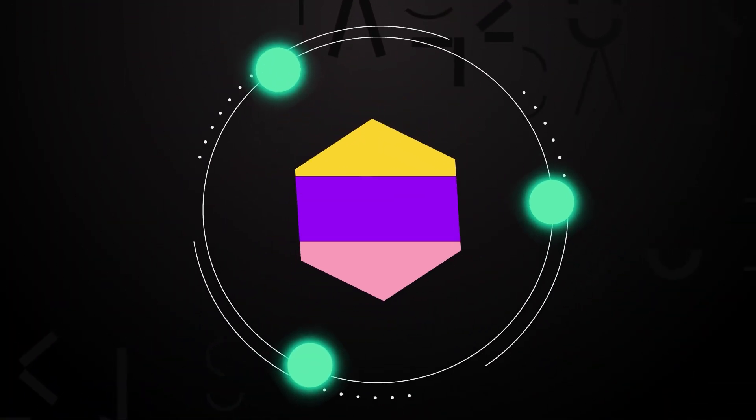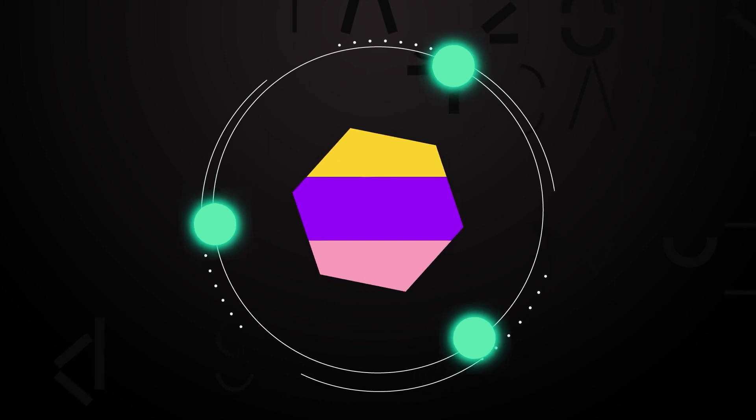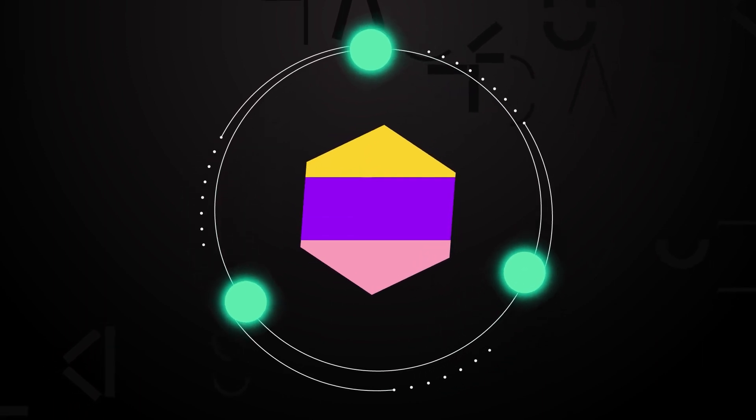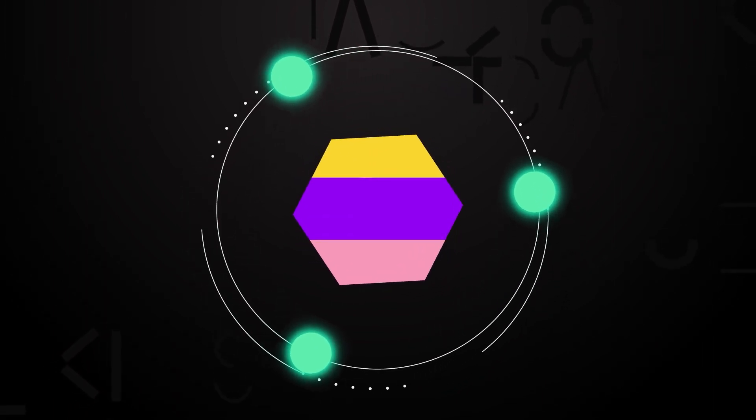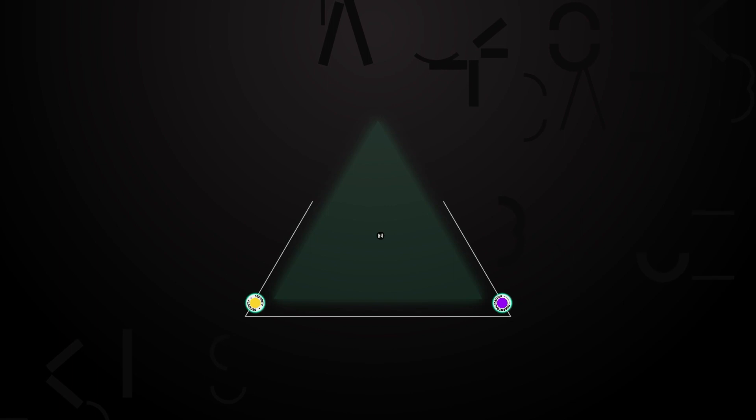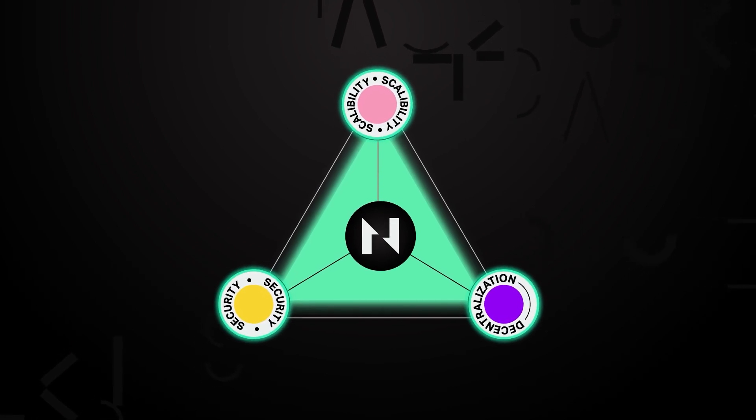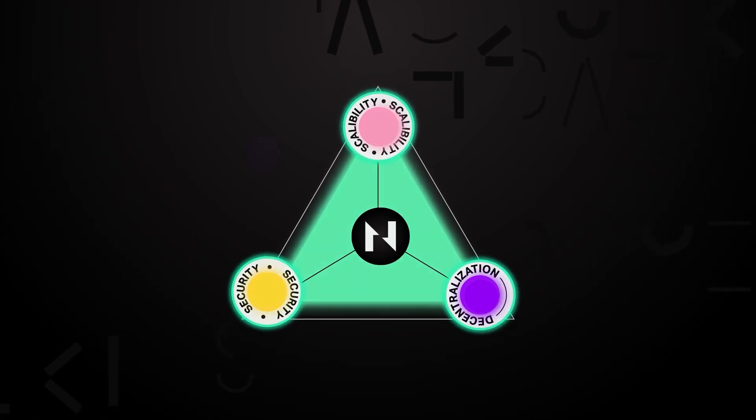By separating the concerns of the blockchain trilemma into multiple layers, a single network can embrace higher levels of all three at the same time, and it is on this basis that Nervos Network was born.